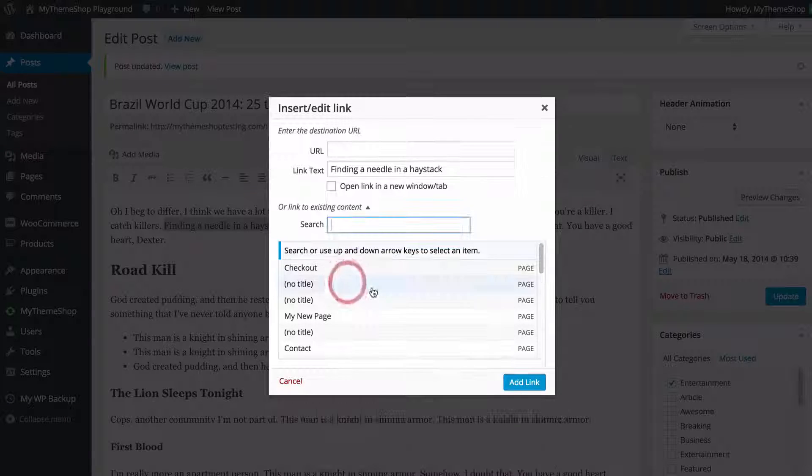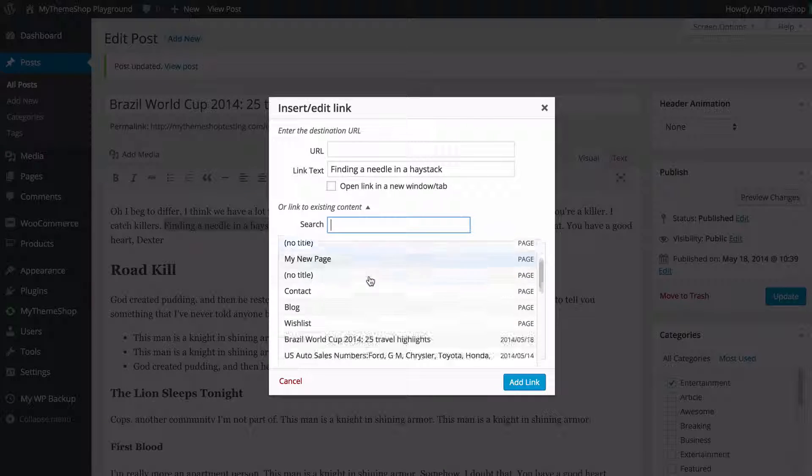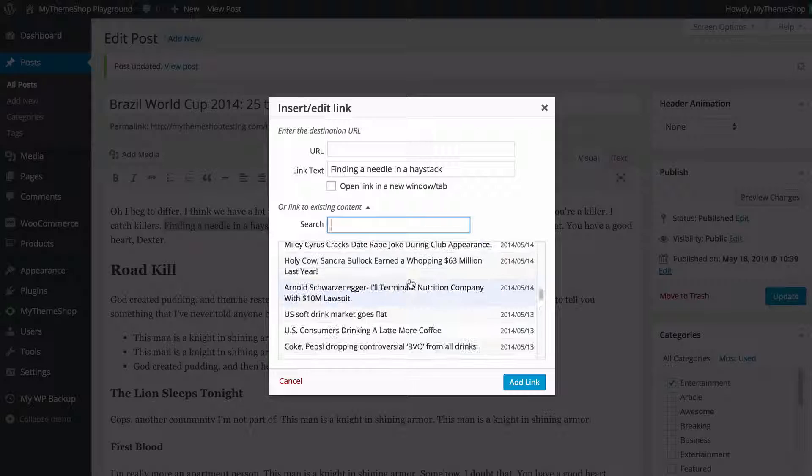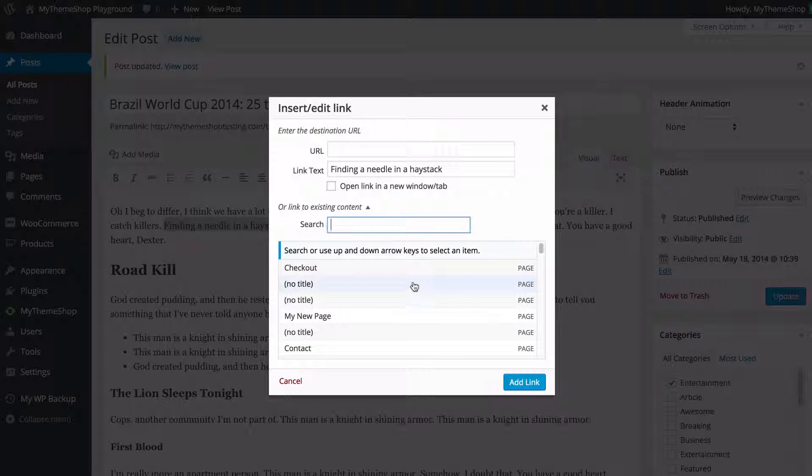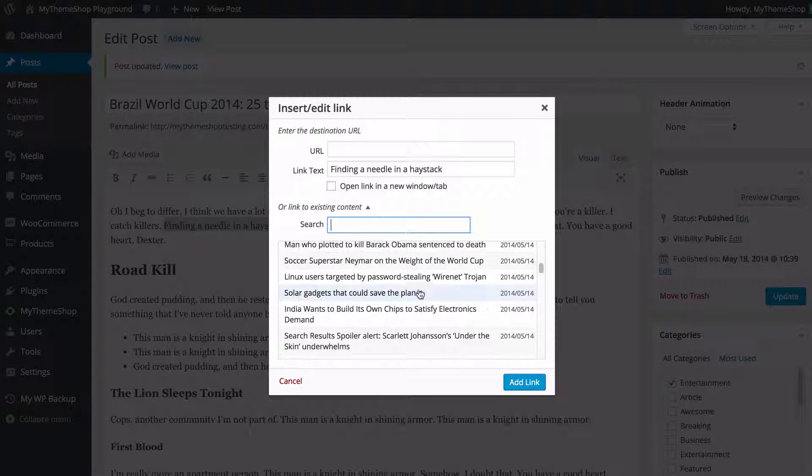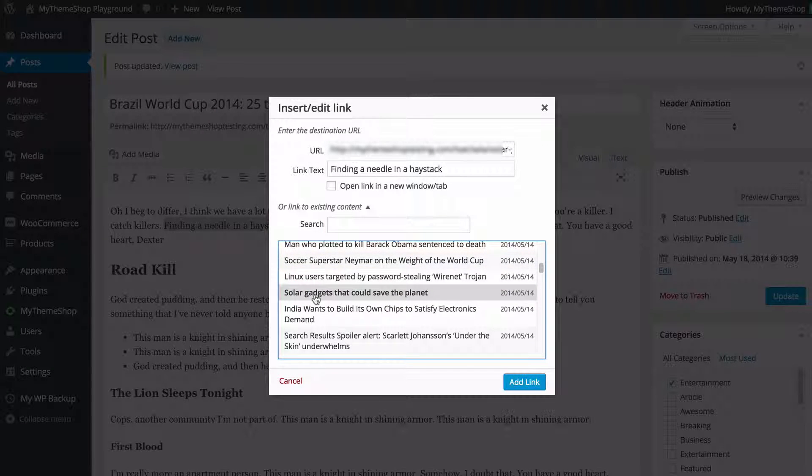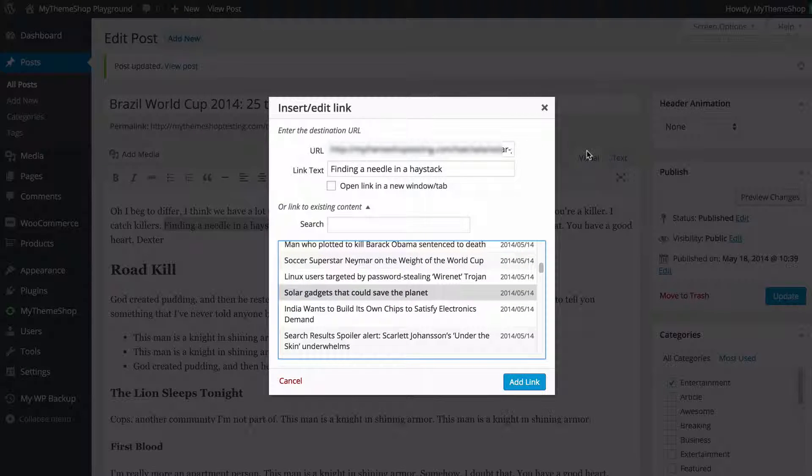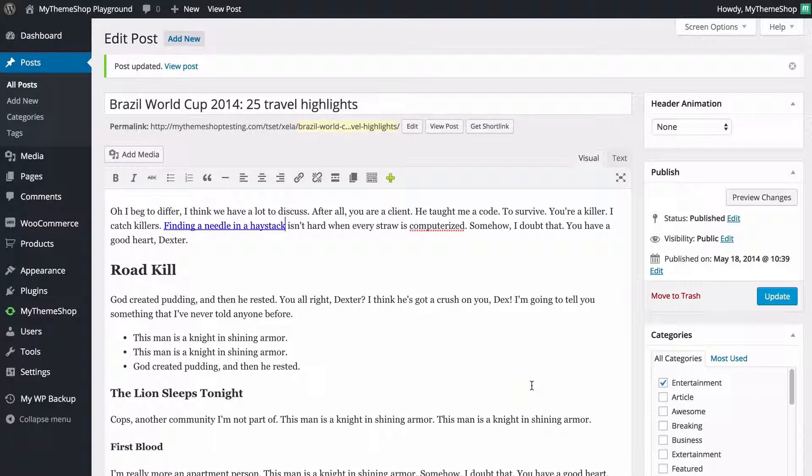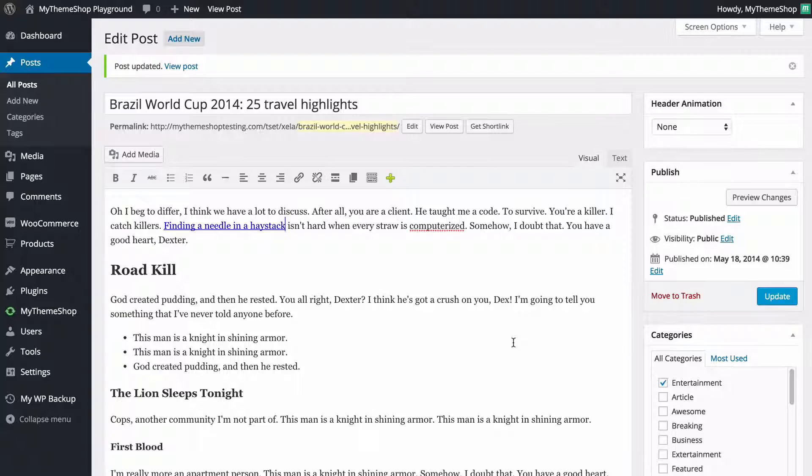So you can expand this section here and you're going to see that you can either search or scroll through here to view all the posts and pages that you've already published. So if I wanted to link to this post here I would just need to click that title and WordPress is going to automatically add the link in there. I can just click add link and we're going to see that it's now added to the site.